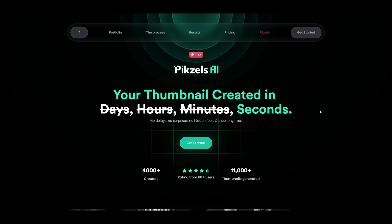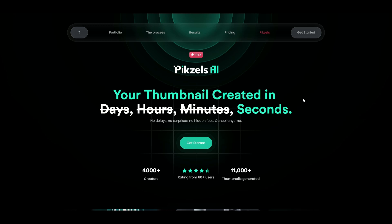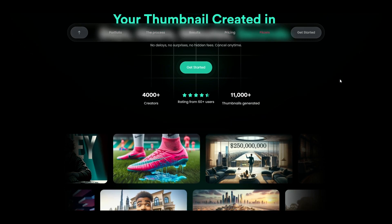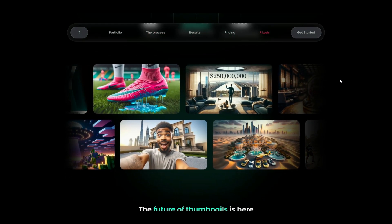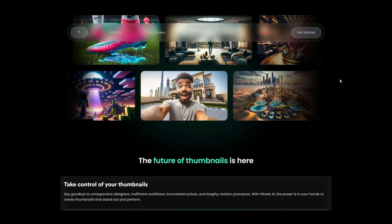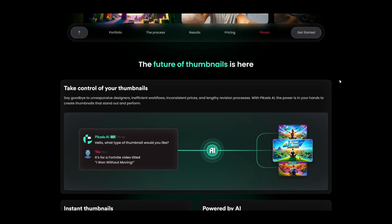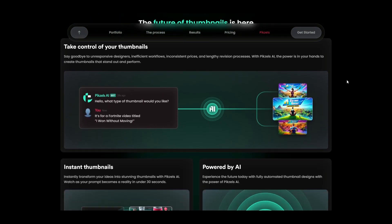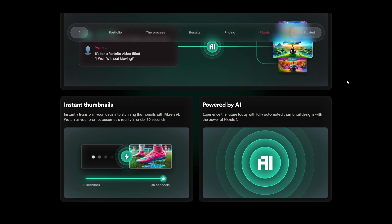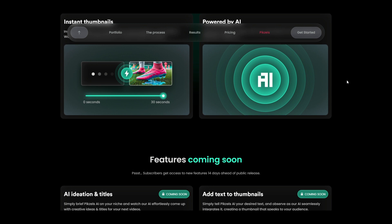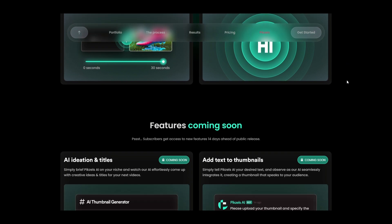Welcome to our quick guide on Pixels, the world's first AI thumbnail generator, which you will find with the link in the description below. Pixels is revolutionizing the way we create thumbnails for YouTube. Gone are the days of back and forth with designers, inconsistent pricing and lengthy revisions. Pixels leverages AI to give you control, efficiency and standout results in under 30 seconds. This tool targets content creators looking to generate winning video thumbnails more efficiently.